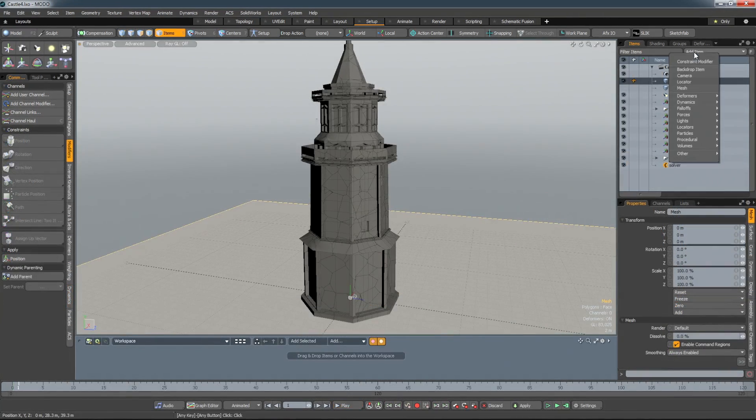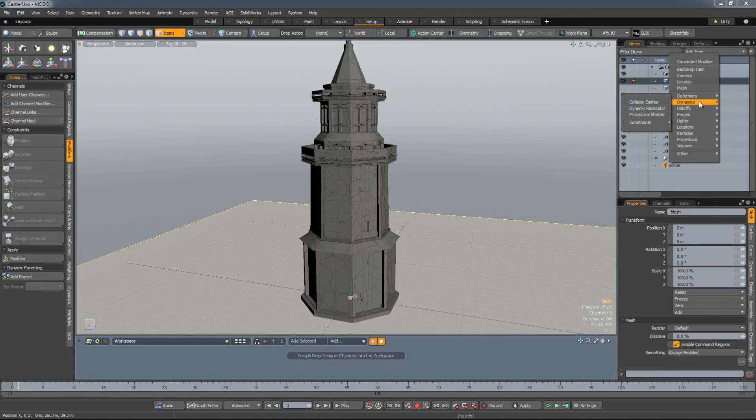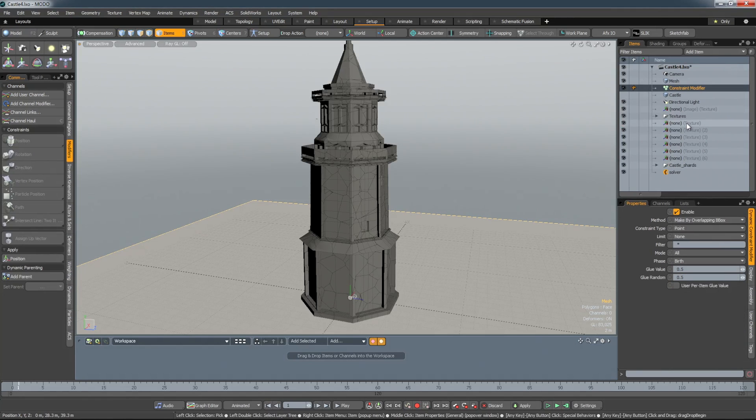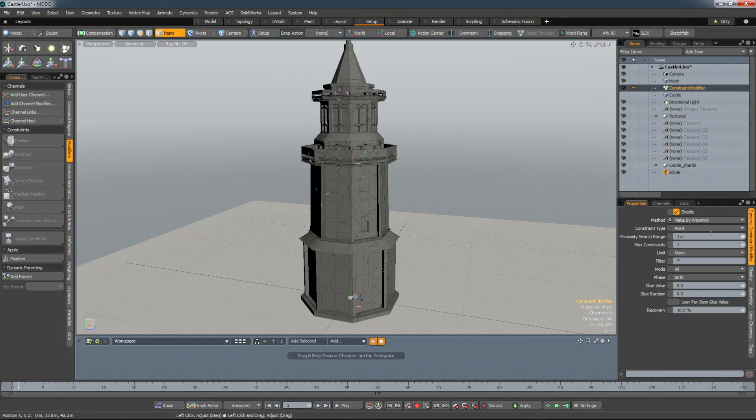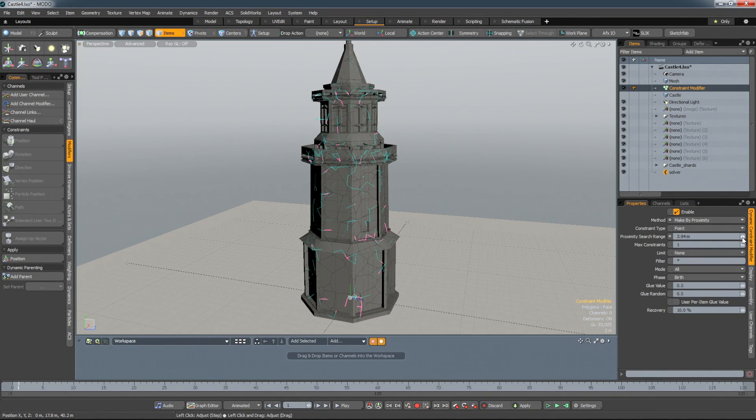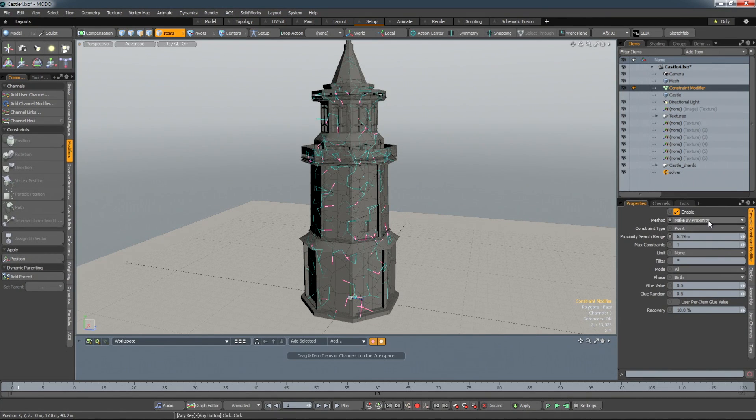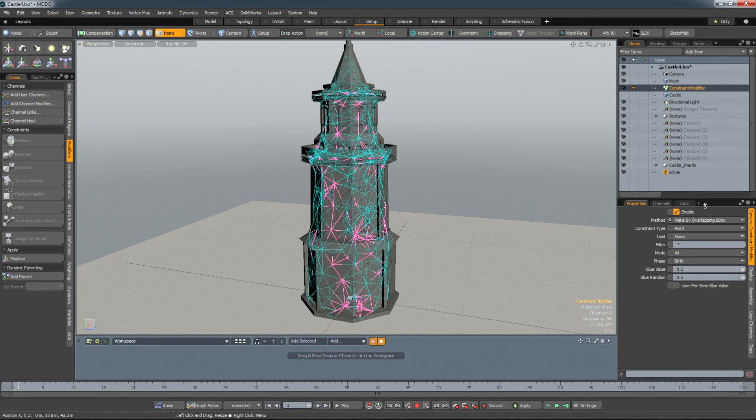To complement the shattering improvements, 901 has a new constraint modifier. This allows you to glue the shards of a shattered object together in different configurations. The modifier is designed to give you clear visual feedback by drawing blue lines between shards to show where they're joined.